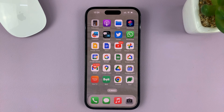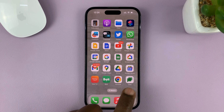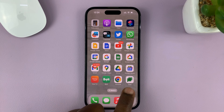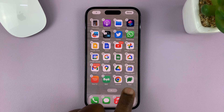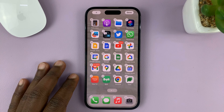What you need to do is touch and press, or long press, an empty space on the home screen until the iPhone goes into jiggle mode.